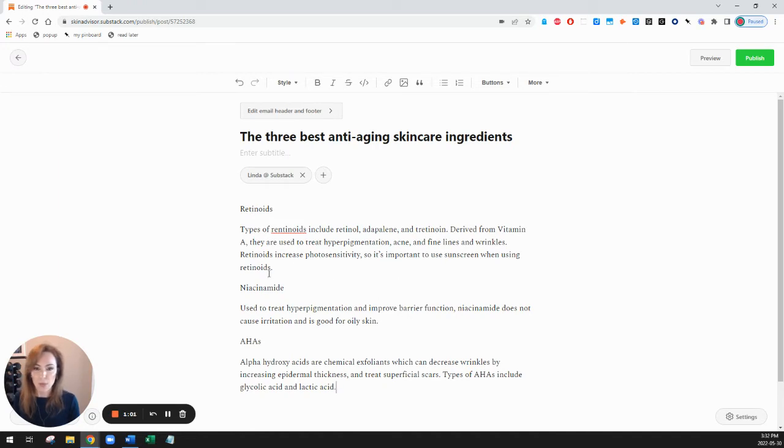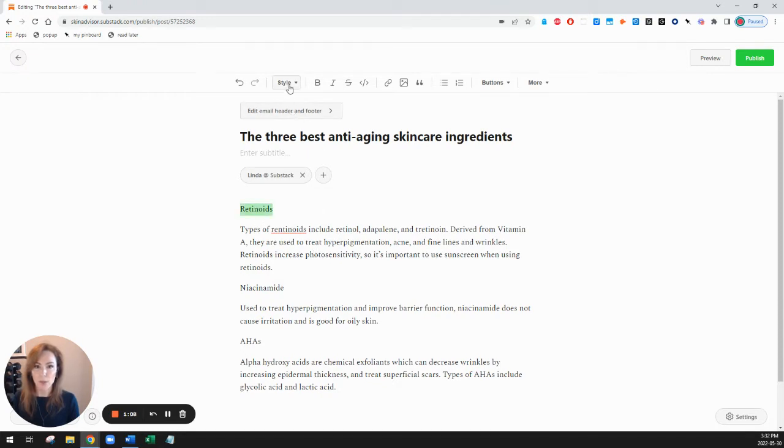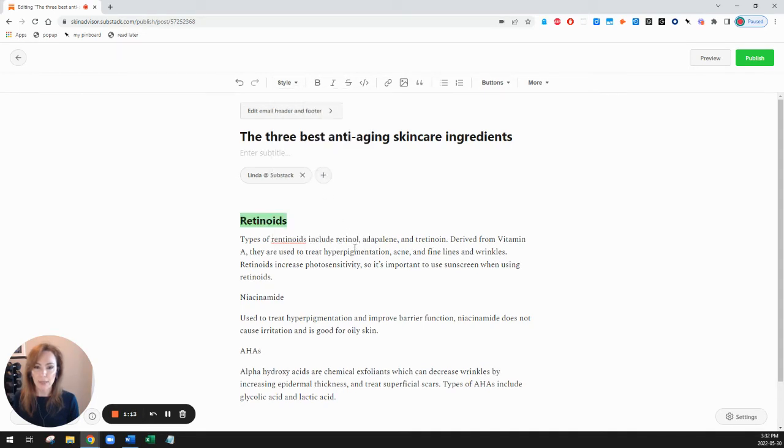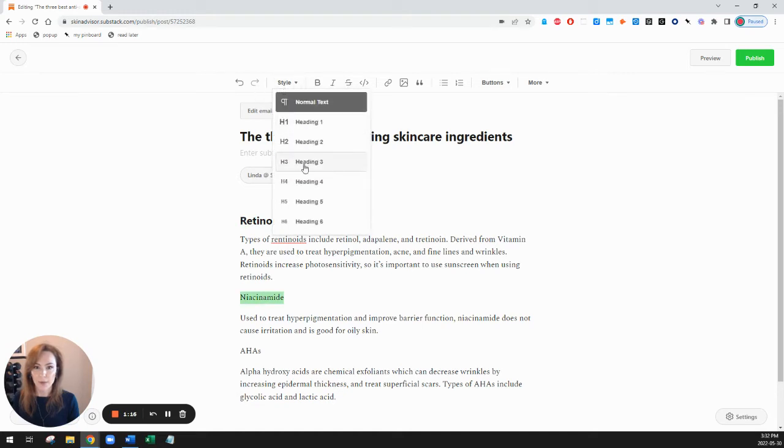Now what I'd like to do is to make my headings stand out a bit more. I'm going to change the style of that heading by going into my menu bar and using this drop down to change it to heading 3 size and I'll do the same to my other two headings.